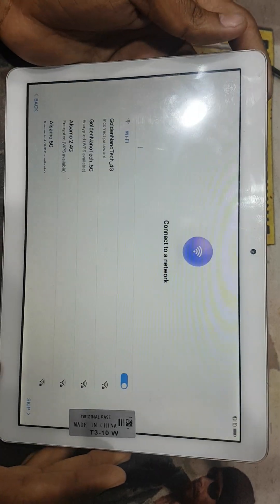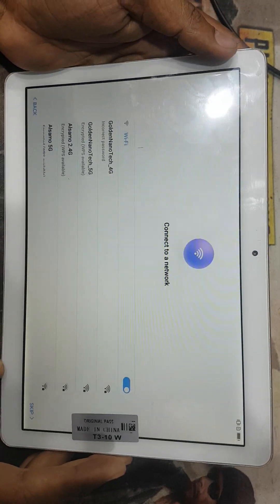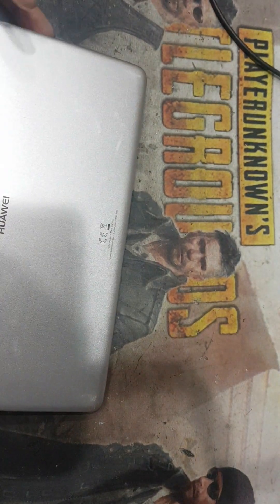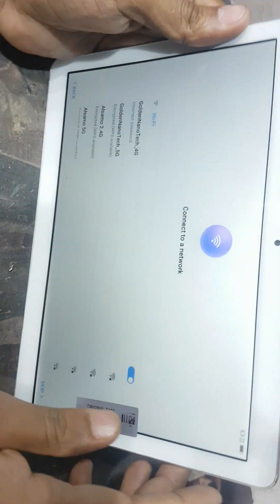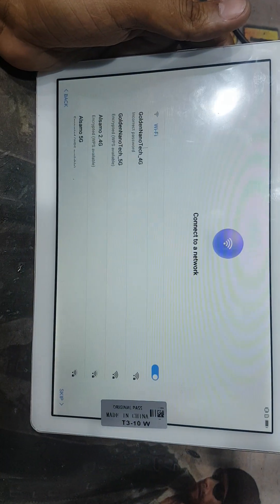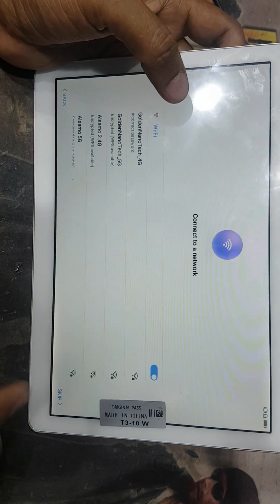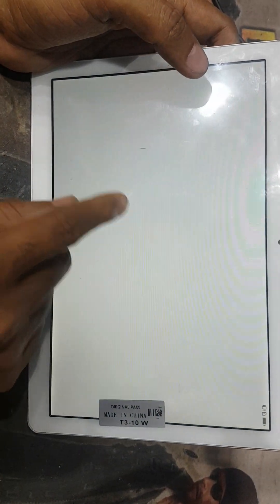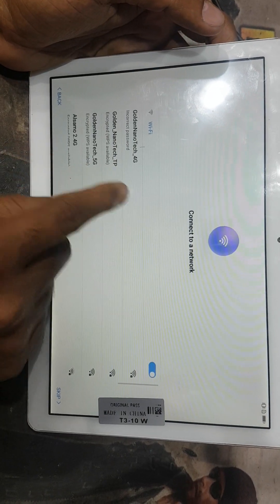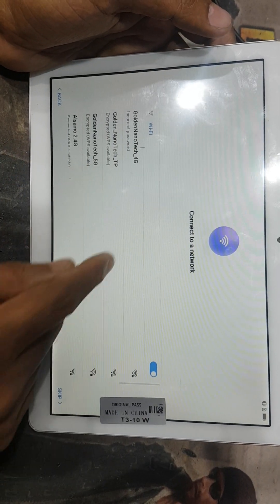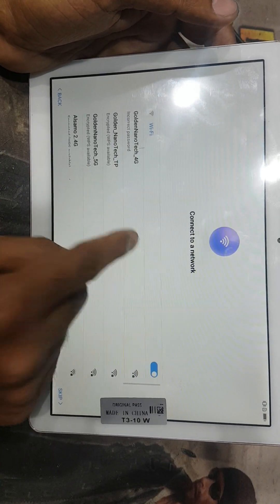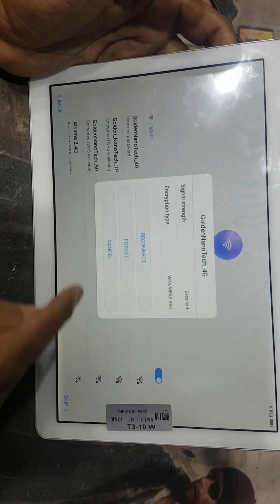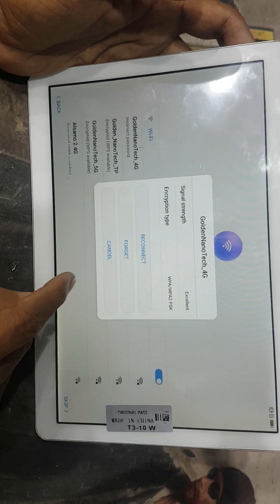Assalamu alaikum warahmatullahi wabarakatuh guys. I have a Huawei T3 tab and this tab has locked the FRP Google account. So first I'll show you how to remove this Google account.